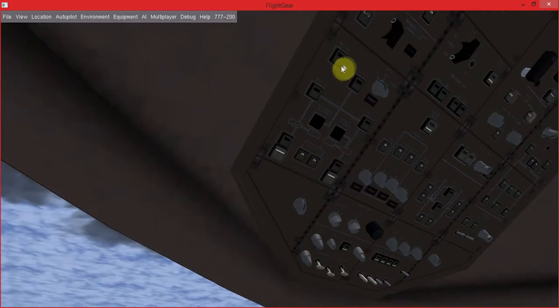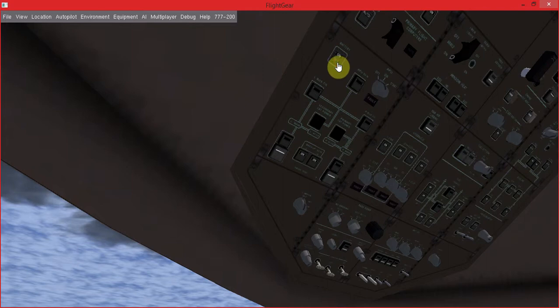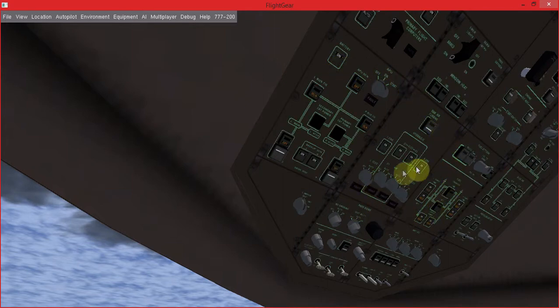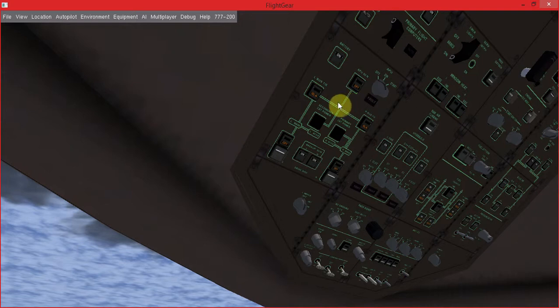Right here, where you see my mouse, is the battery. You want to click that on. All of the controls will light up and you'll hear a beeping sound. That tells you that the battery is on. The plane is now being powered by the battery. You don't want it always to be powered by the battery because the battery runs out, just like a car battery.